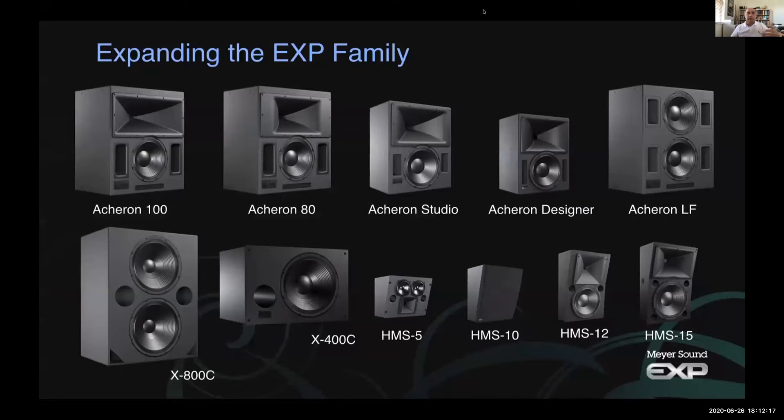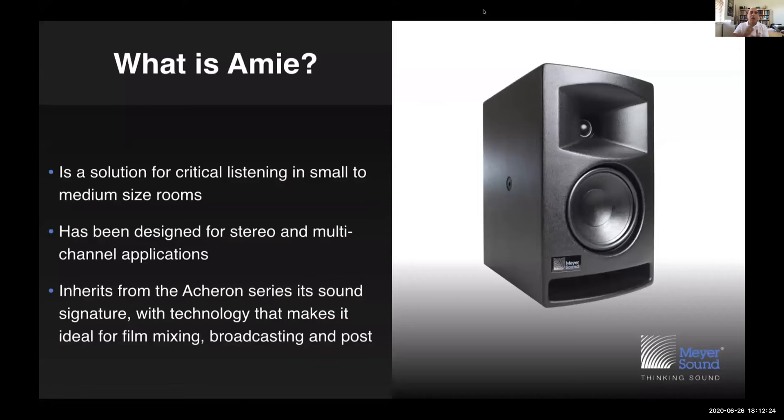The transducers are a 6.5-inch woofer and a one-inch dome tweeter on a horn. The amplifier is a Class D 900-watt unit. The cabinet is approximately 9 by 15 by 13 inches — very compact — and the monitor weighs 25 pounds.